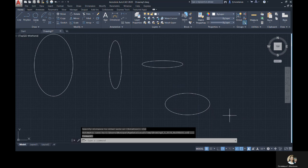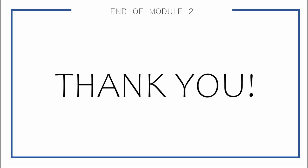So that is it for our module 2. We now know the basic drawing tools in AutoCAD. See you on the next one!